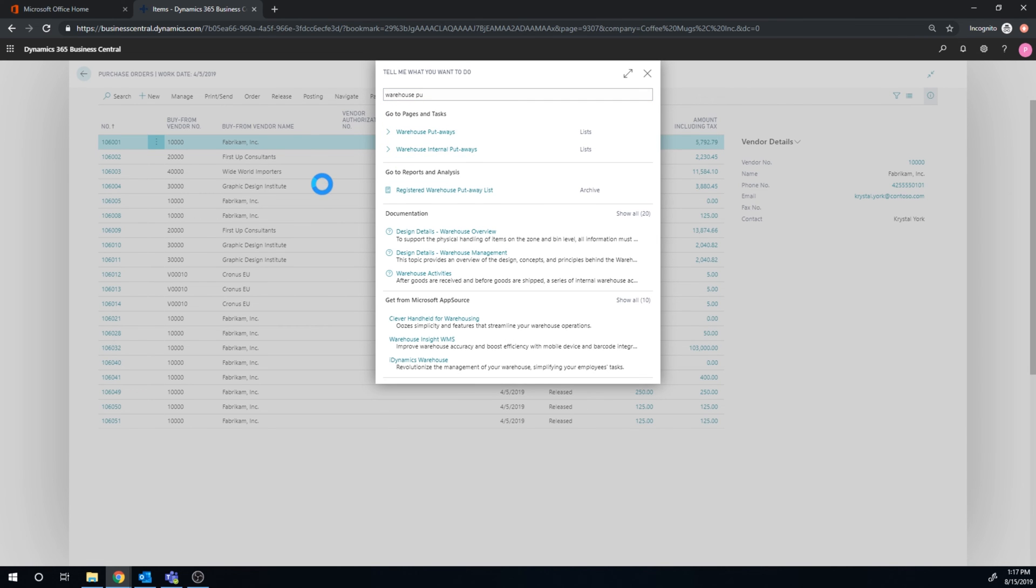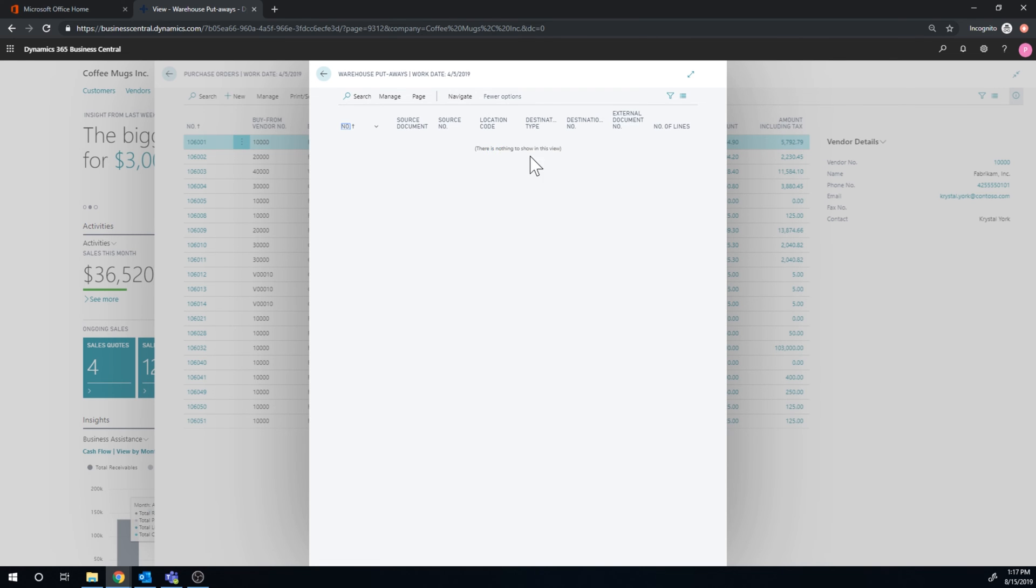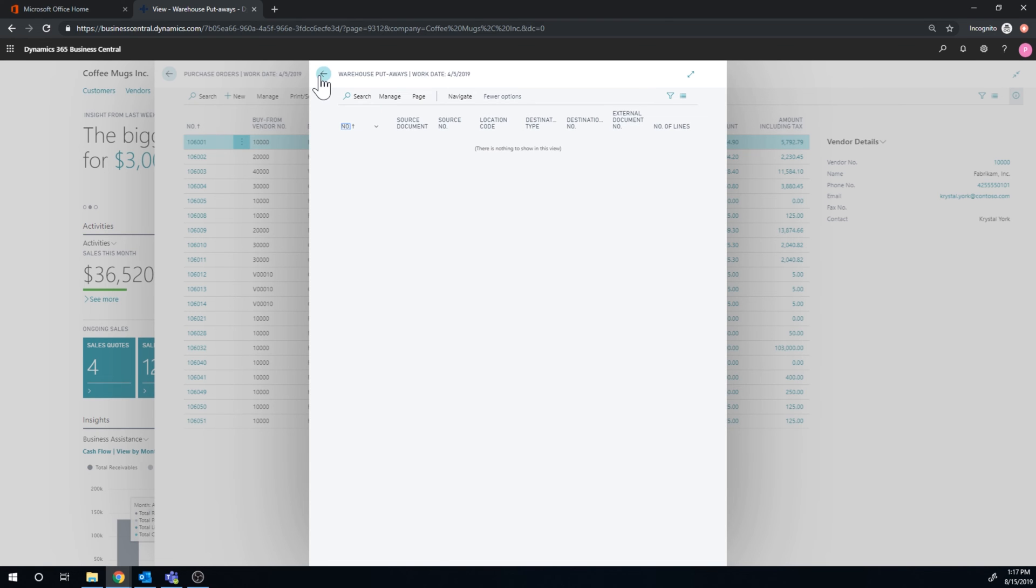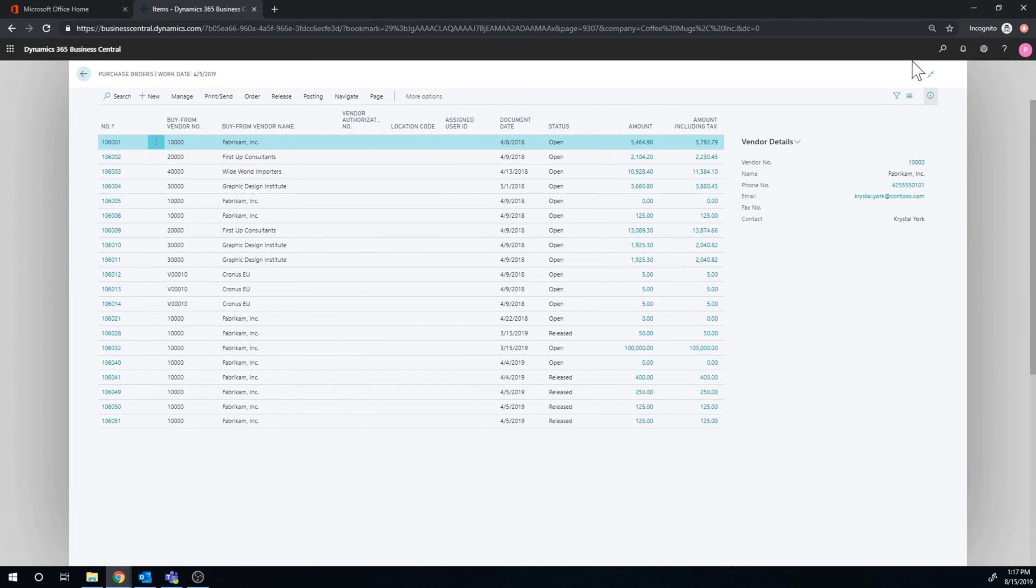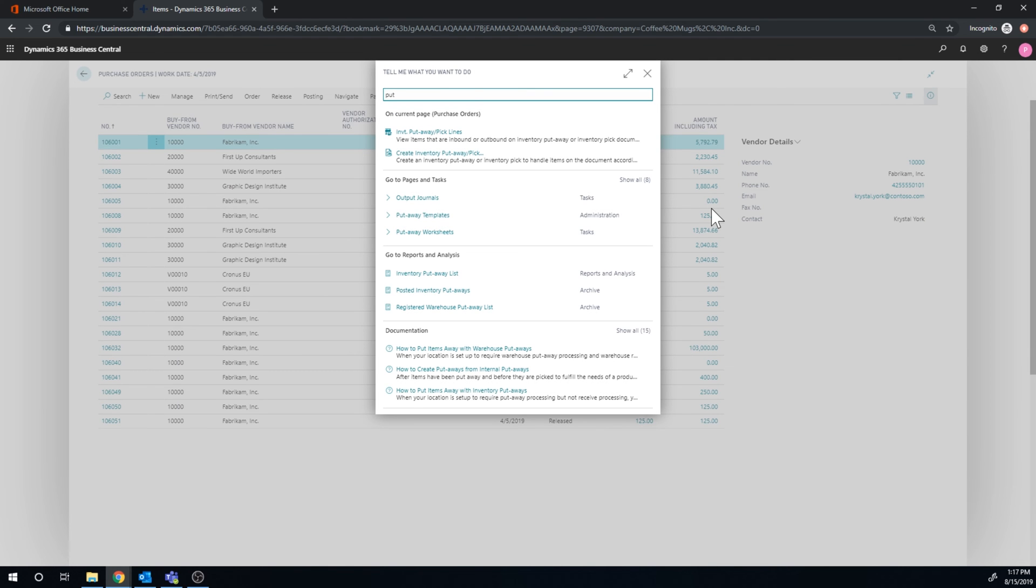Now here in this screen, we should get a putaway instruction to put things away into the actual storage, because it's sitting in a receiving bay. But I'm going to do that using a worksheet. So I'll go in here, go to putaway worksheet.